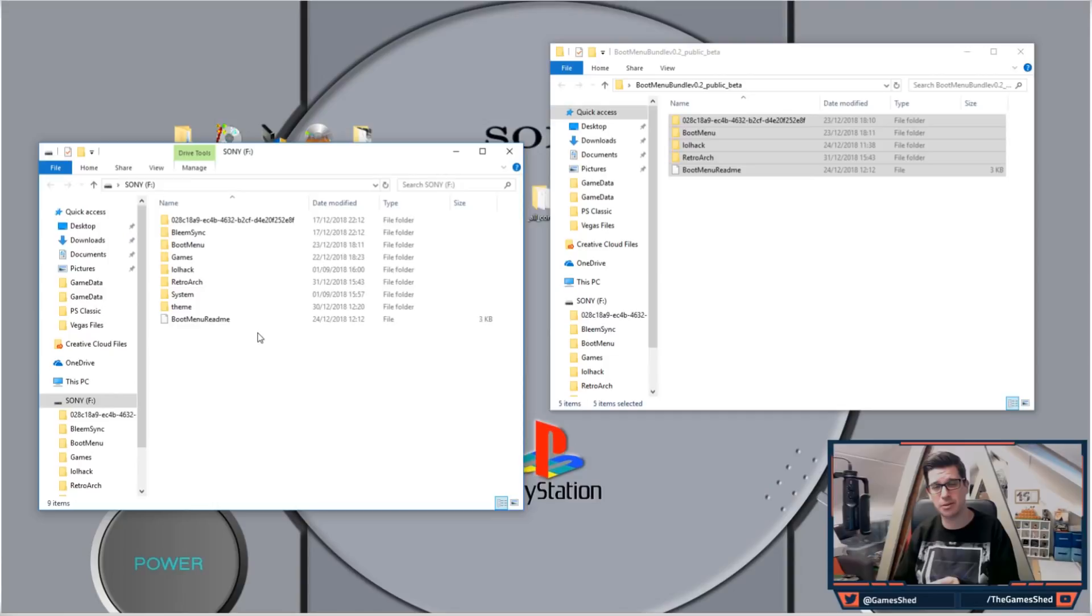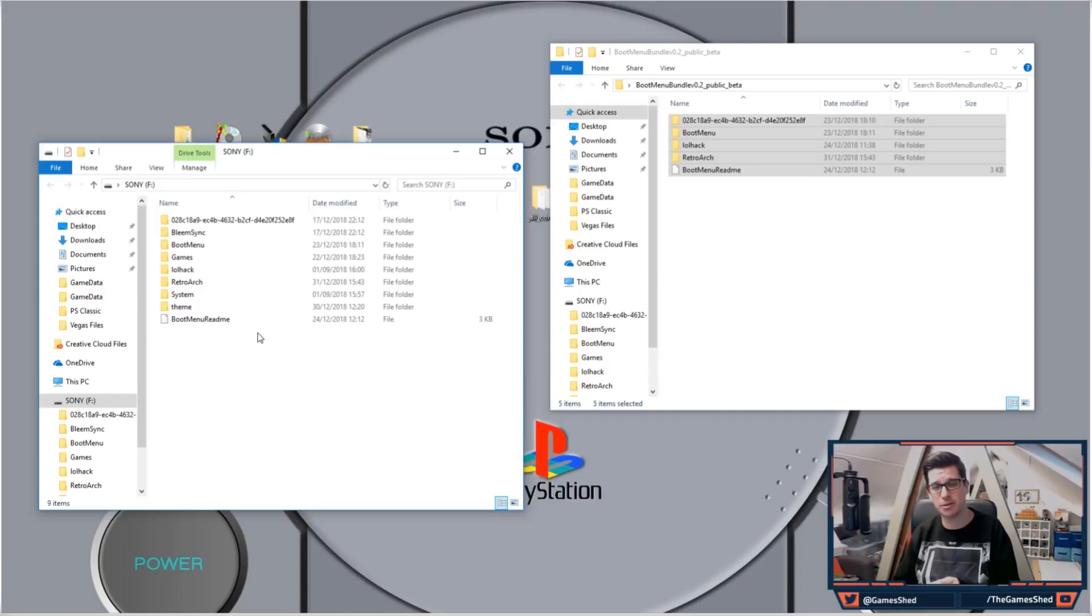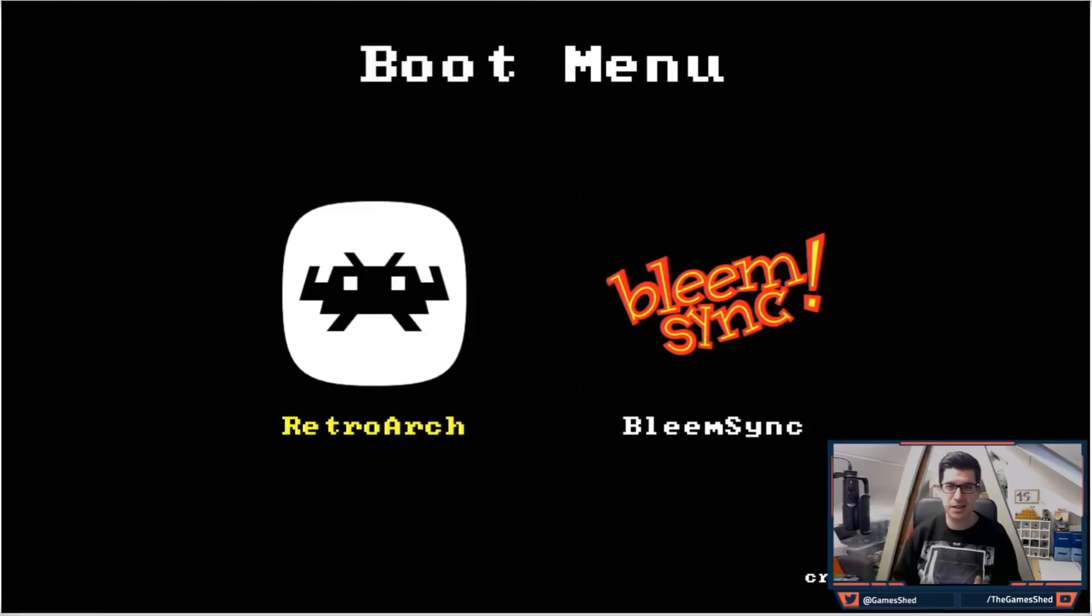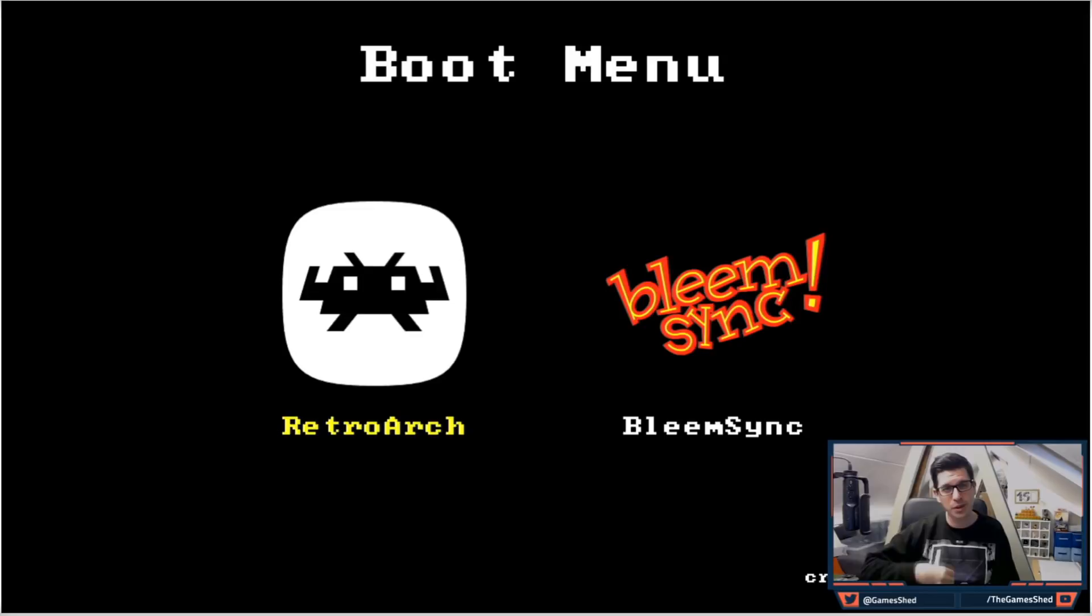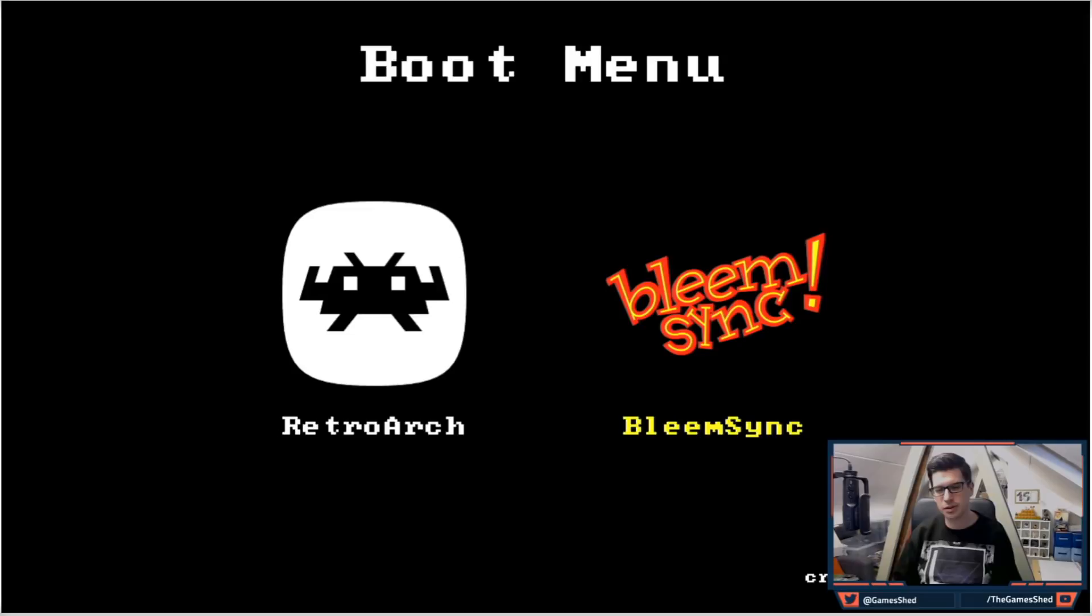Here we go, I booted up the PlayStation Classic and look what we've got: we have a choice of RetroArch or BleemSync. Now as I said, the updates coming will combine these and make it available within BleemSync, but for now you can have a choice. If I click on BleemSync it'll take me to my normal PlayStation Classic menu, but for the purposes of this video we're going to look at RetroArch.